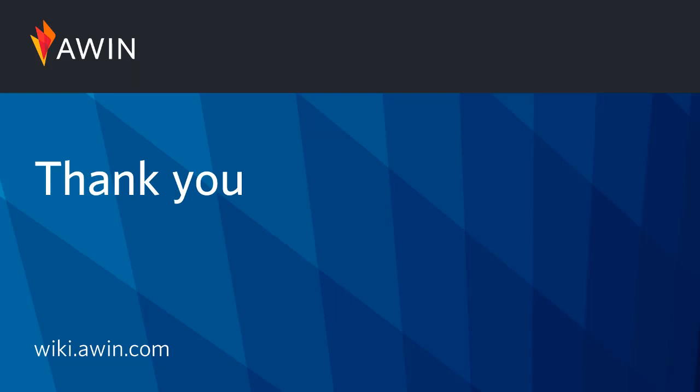Thank you for listening to our tutorial video. For more information, please visit our publisher approvals wiki guide.